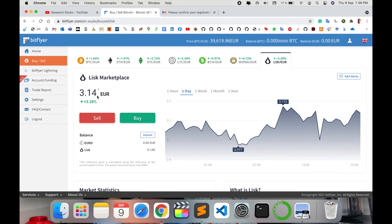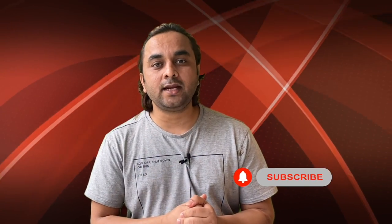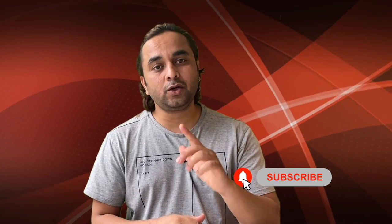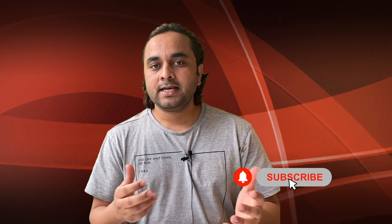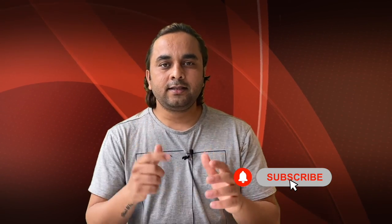Hope you like this video. Before leaving, please subscribe to our YouTube channel and follow me on Instagram. Same: Research Rocks. Till then, Jai Hind.